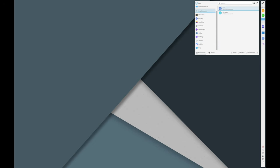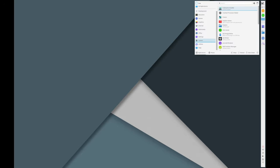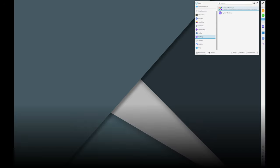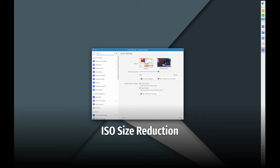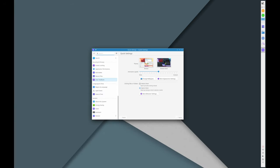The new ISO is about 700 megabits smaller because kernel mode setting for all graphics cards has been removed. This makes the download and installation process faster and more efficient.